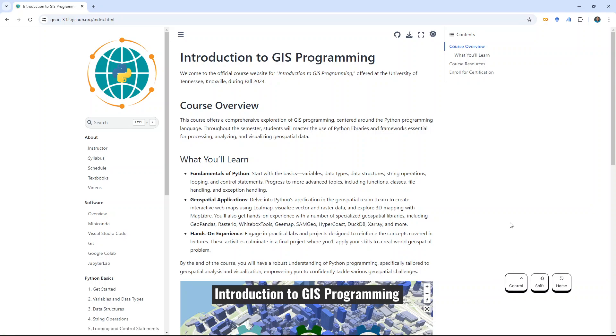Hello, welcome to this course. In this video, I'm going to show you how to install all the commonly used geospatial Python packages that we're going to use in this course.